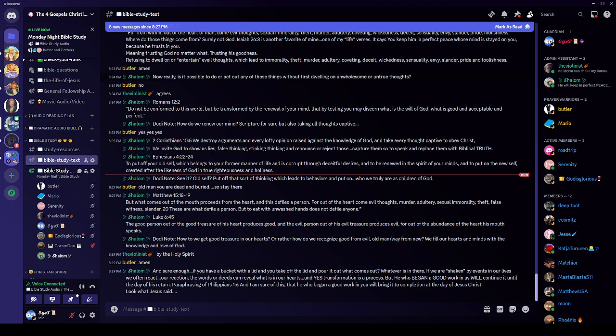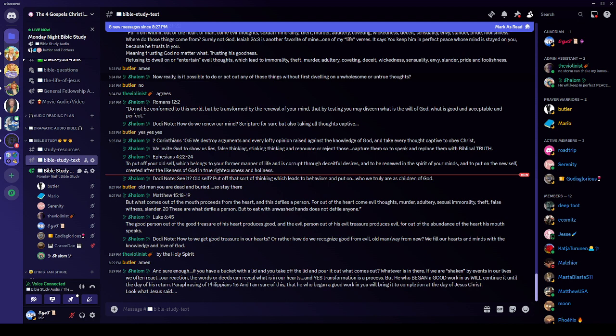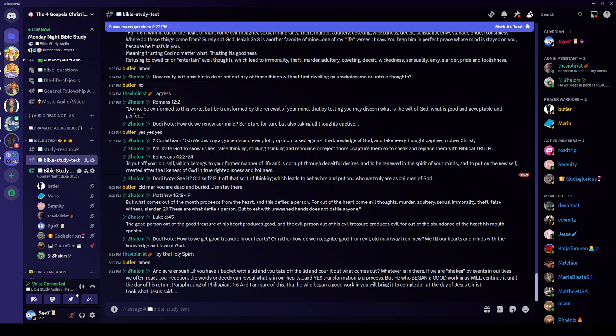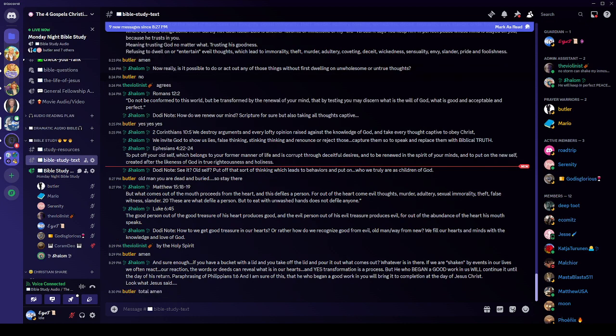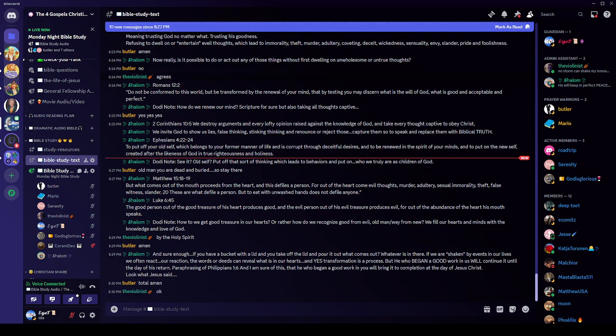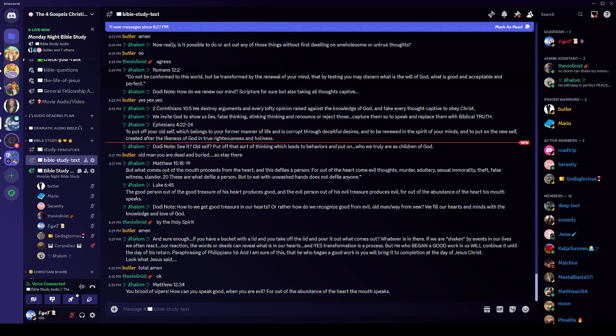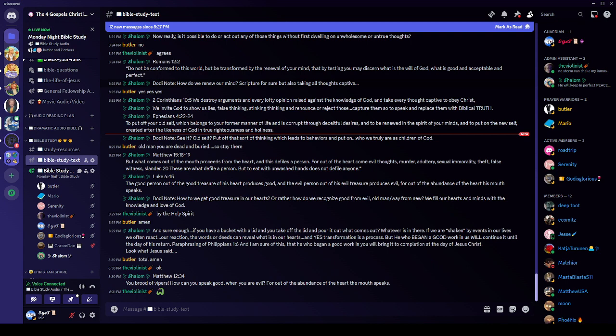If we are shaken and we will be by events in our lives, we often react. Our reaction, the words or deeds can reveal what is in our hearts. And yes, transformation is a process, but he who began a good work in us will continue it into the day of his return. That's my paraphrase of Philippians 1:6, which says, and I am sure of this, that he who began a good work in each of you will bring it to completion at the day of Christ Jesus. And look what Jesus said. This is a little bit. We're almost finished, violinists. We're early tonight, but I only wanted to do this one thing. Jesus said, you brood of vipers, how can you speak good when you are evil? For out of the abundance of the heart, the mouth speaks.